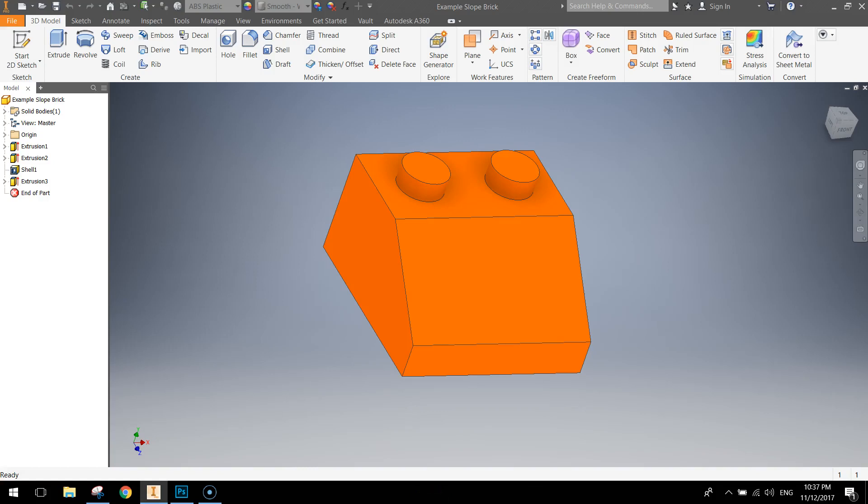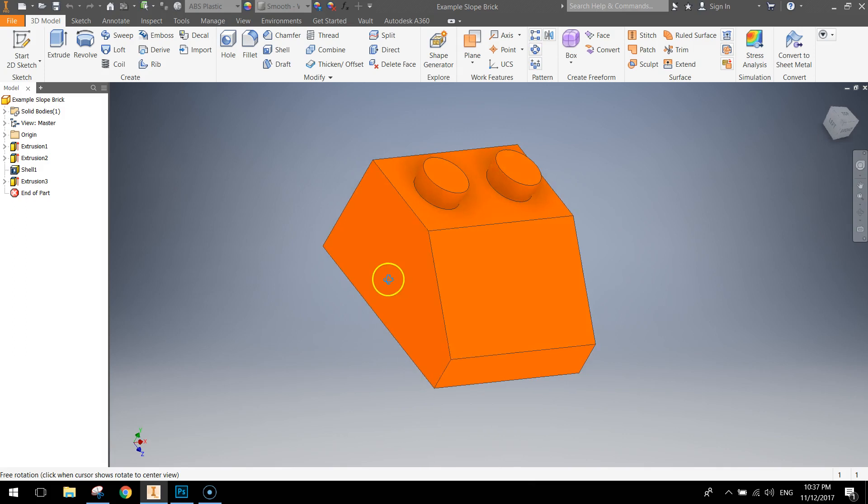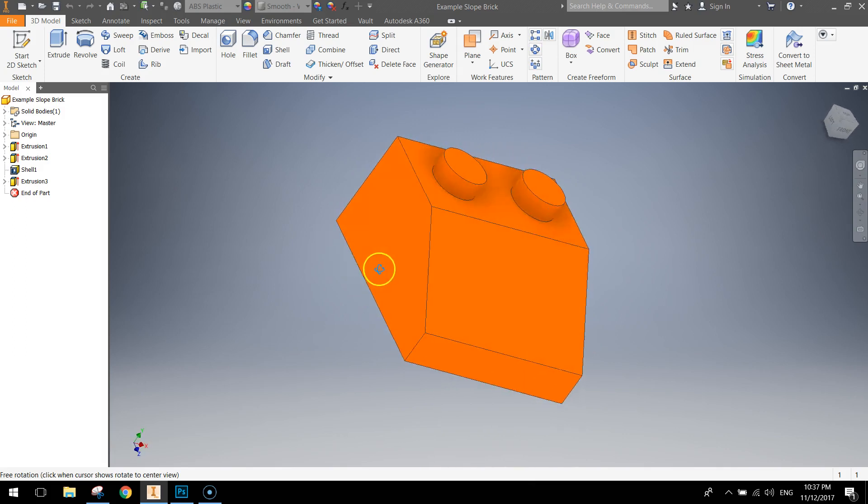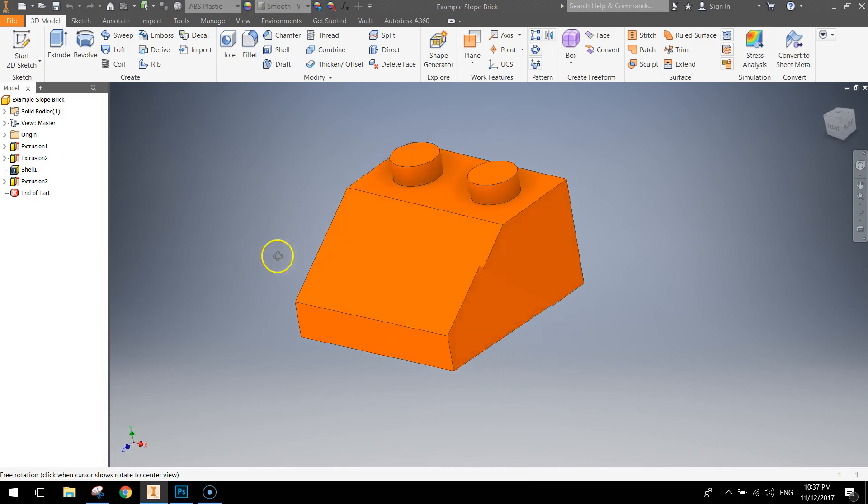In this video we're going to be using Autodesk Inventor to create ourselves the sloped Lego brick which looks like the one on your screen right now.